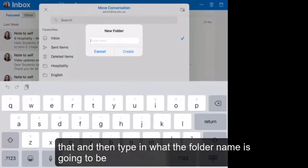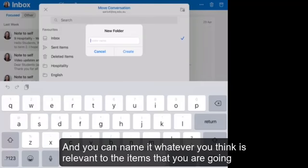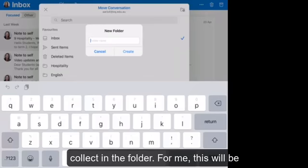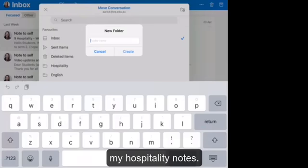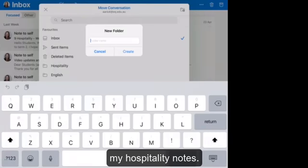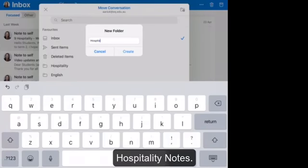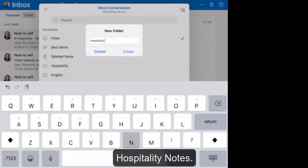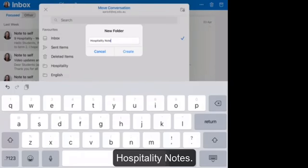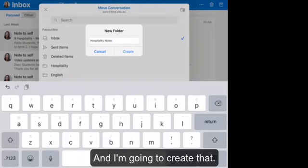So click on that and then type in what the folder name is going to be. And you can name it whatever you think is relevant to the items that you're going to collect in the folder. For me, this will be my hospitality notes. And I'm going to create that.